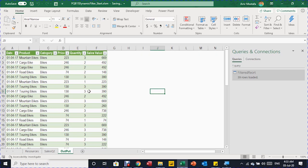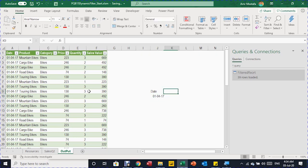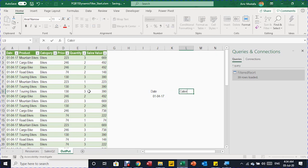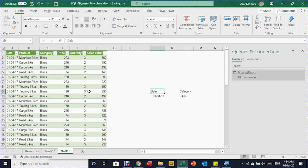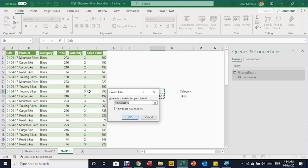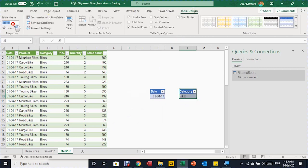The 39-row query loads in the Output tab. Now I need a place to put inputs so I can send them to Power Query. I create a small table with one header 'Date' and one value — the same April 1, 2017. I create a second small table with header 'Category' and the value 'Bikes'. To send these to Power Query it's best to convert them to table type, so I press Ctrl+T for each and confirm 'My table has headers'.